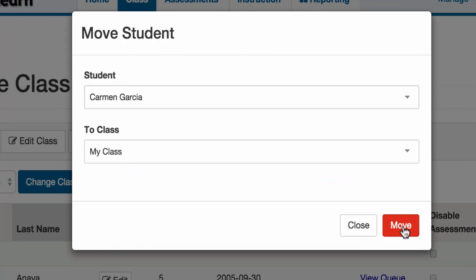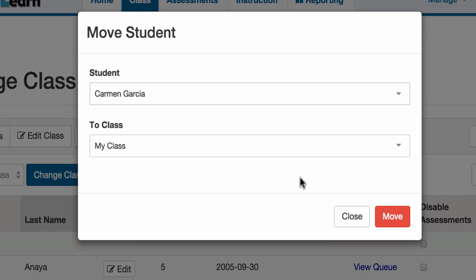It will give you a warning if you are moving the student from another school. Just be sure you are grabbing the right student, because when you move a student from another school, it will remove that student from all other teachers' classes at that past school. This is fine, especially at the beginning of the year if the student is moving from elementary to middle, middle to high school, or the student genuinely moves.